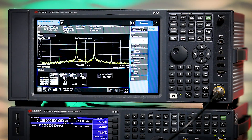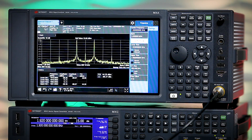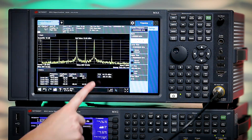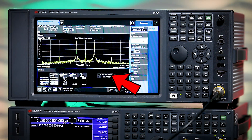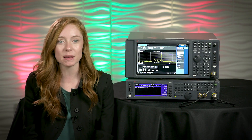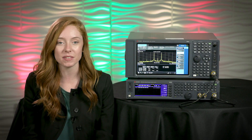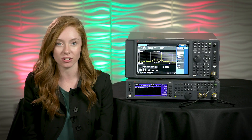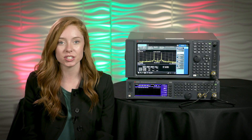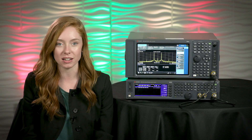Here, we've calculated the third-order intercept of this two-tone signal. The TOI measurement begins by taking a sweep of the incoming signal, then it measures the two fundamental tones, and finally measures the third-order intermodulation products.